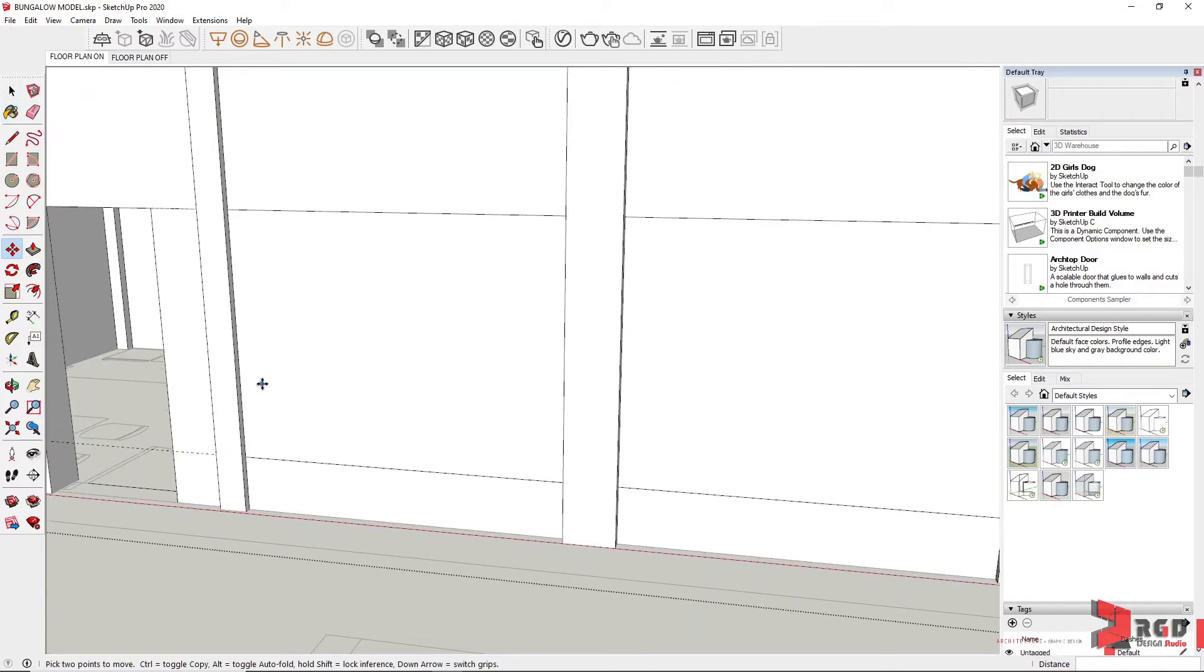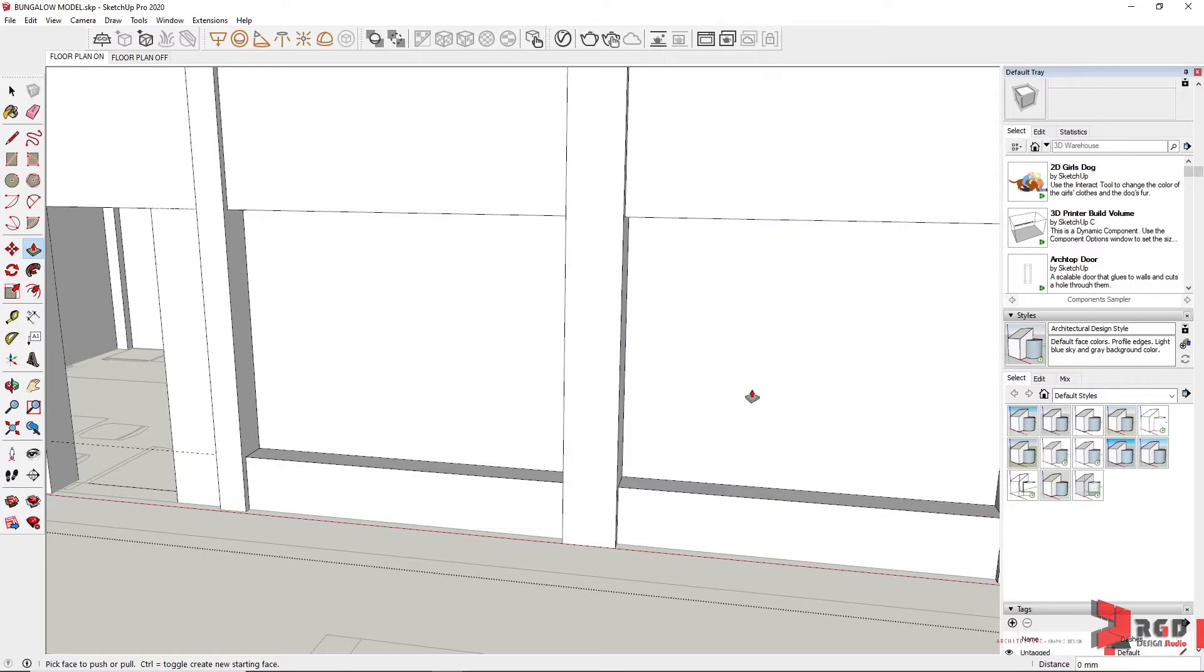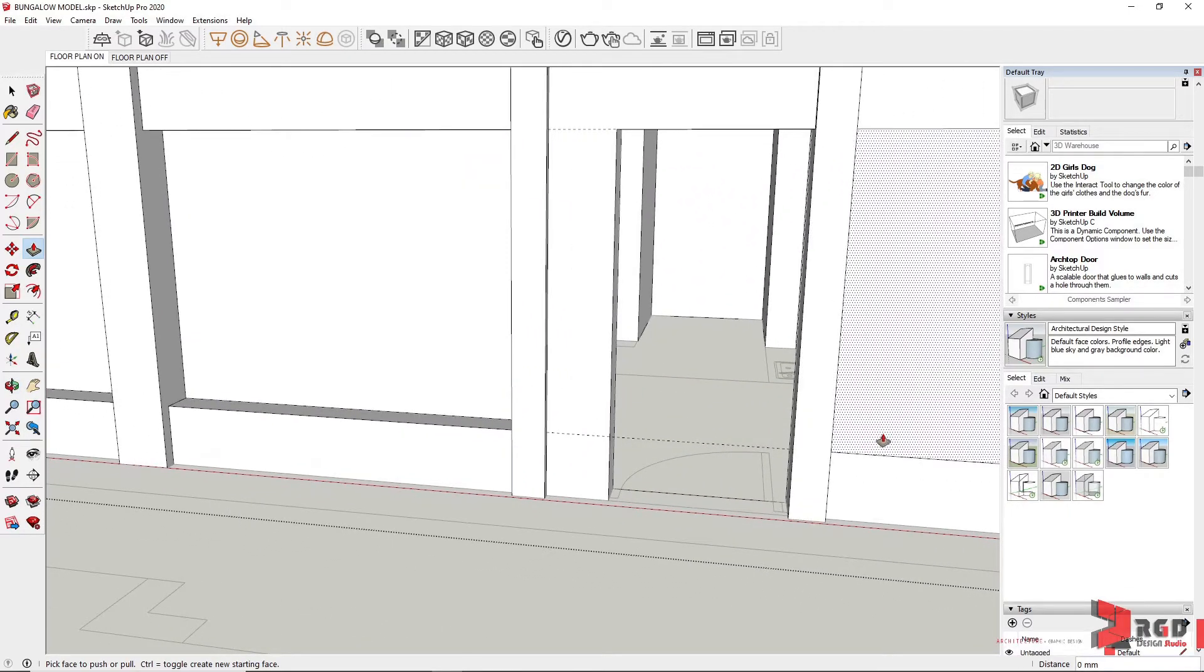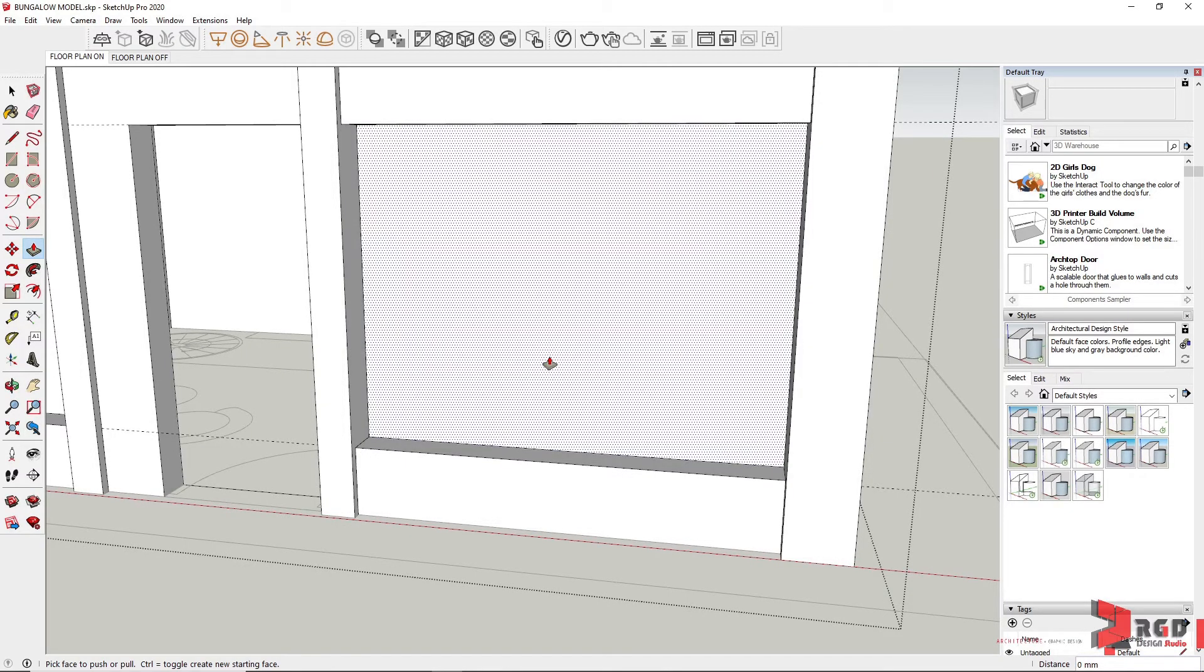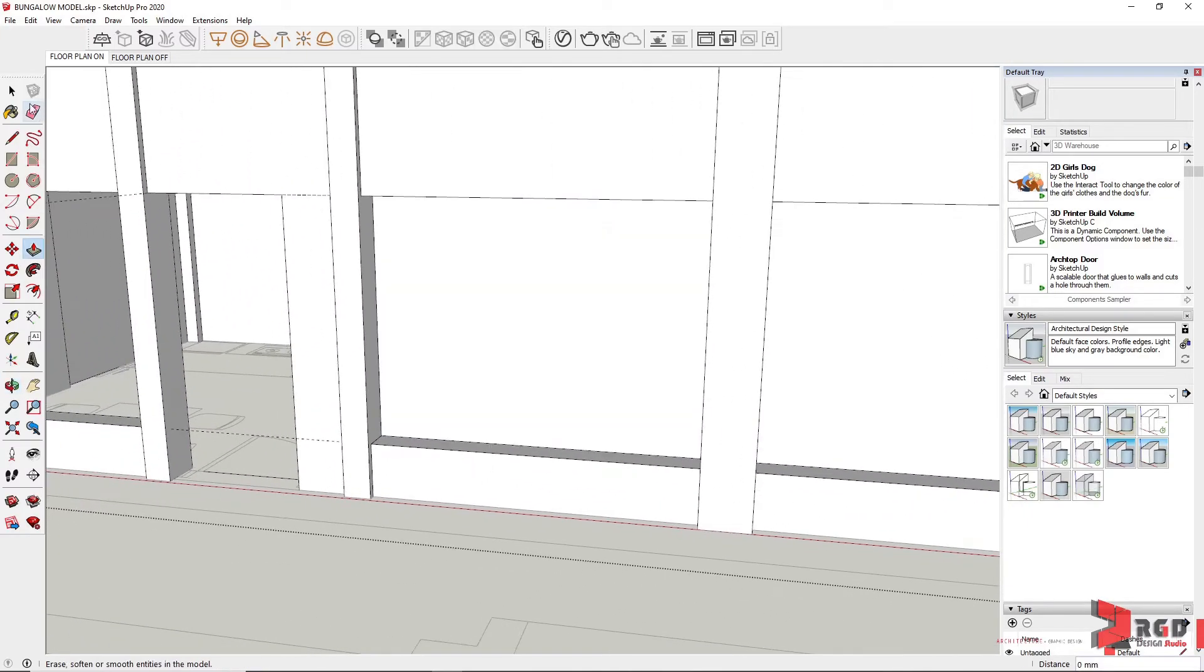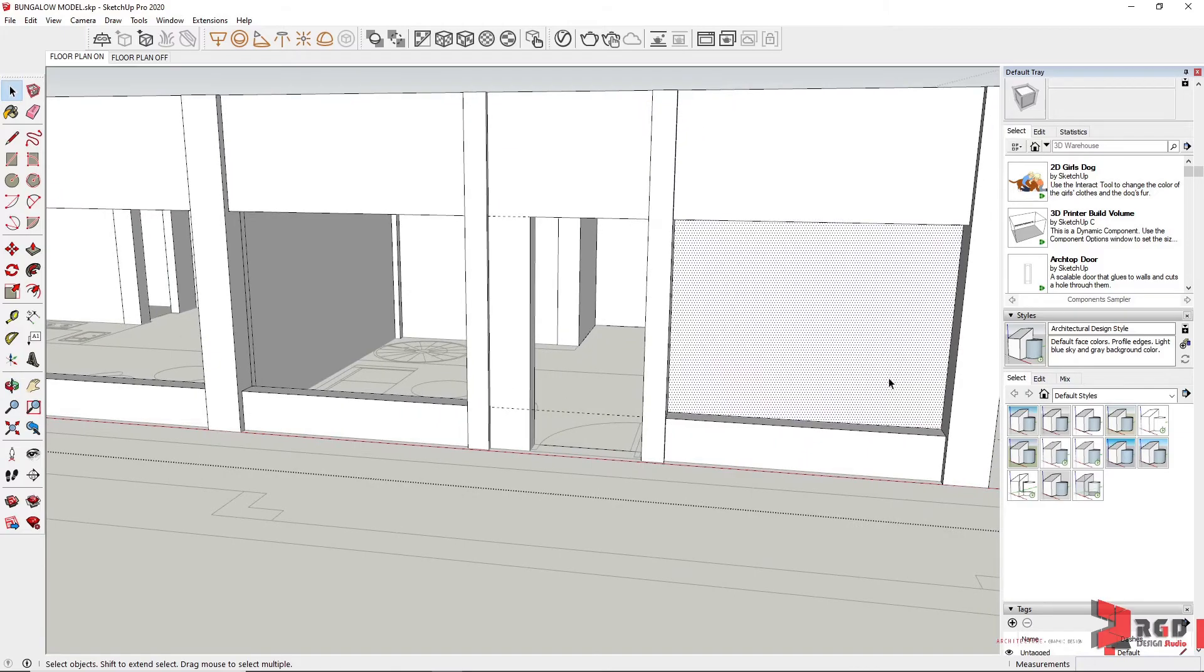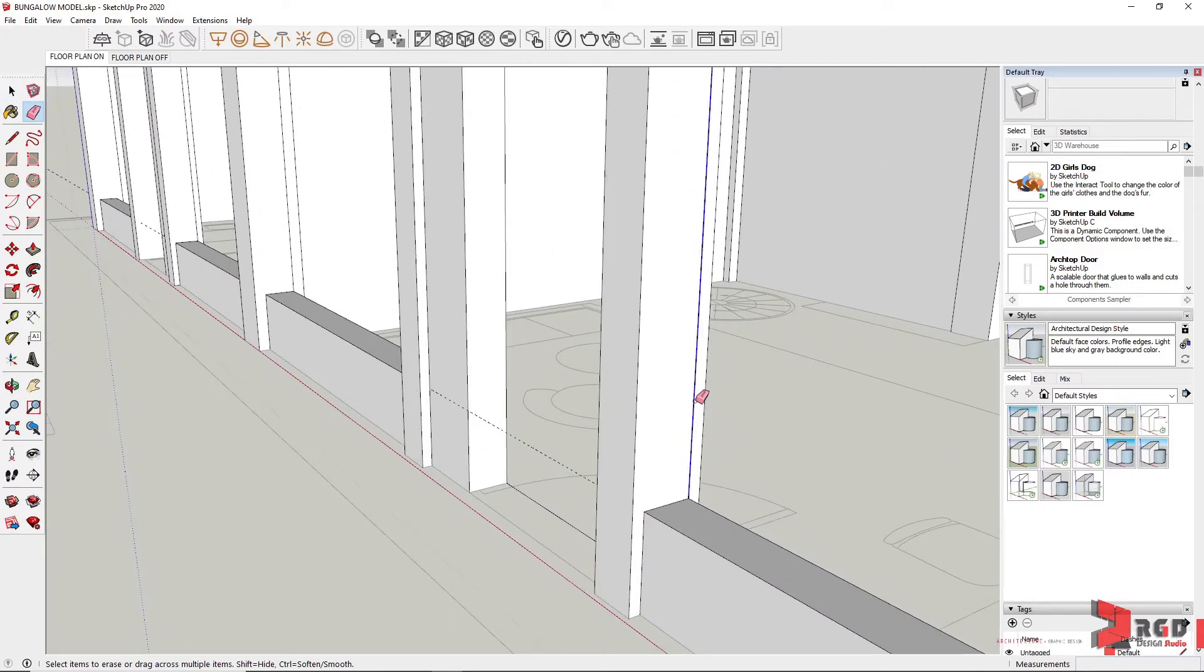And again we could just copy them with move and control. We can again push our window openings. This time I'm just double clicking because the software already saved our extrusion distance a while ago. It automatically saves the last extrusion depth initially you have created. Then again, clean the extra geometries.